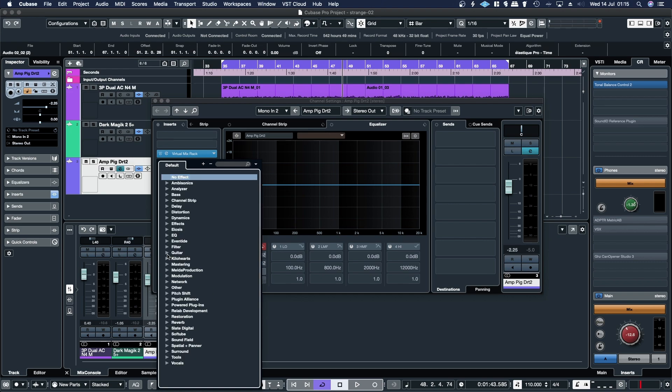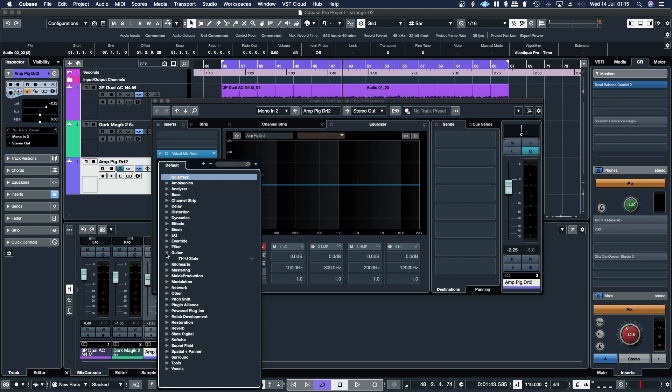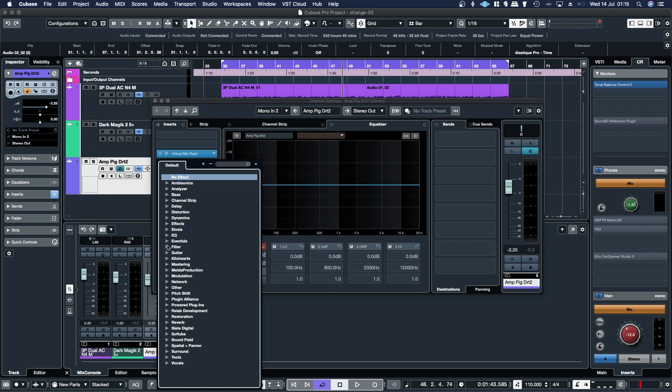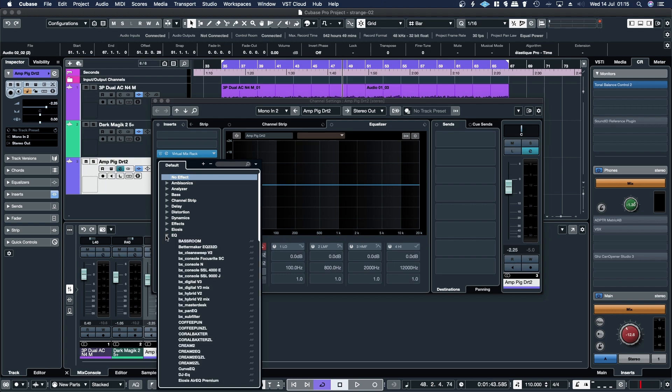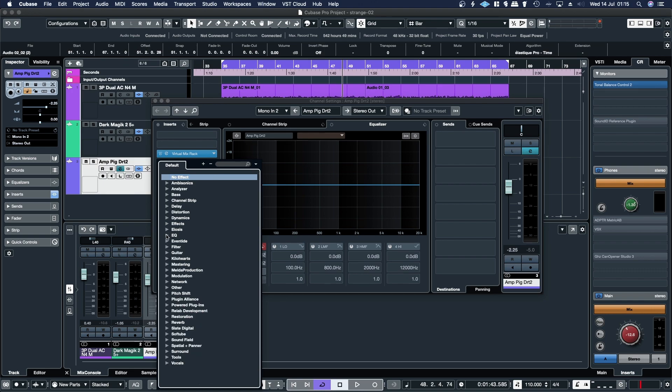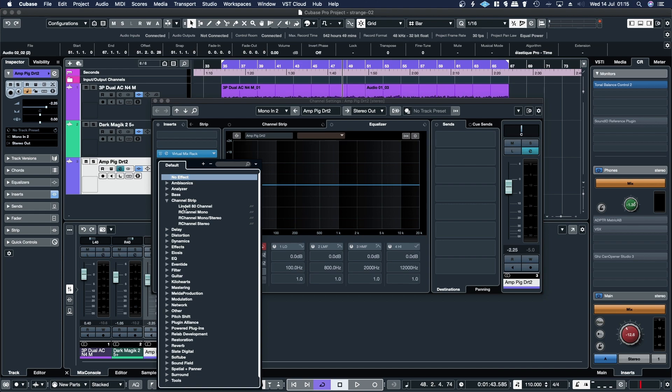Guitar has THU Slate, but there's a bunch of other guitar-based software that's not there, so I don't know where it is. Filter has a bunch of random stuff. EQ, so here's one. Under EQ you have all the bx consoles, which are channel strips, but under channel strips I've only got the Lindell 80 channel, which is also a channel strip.